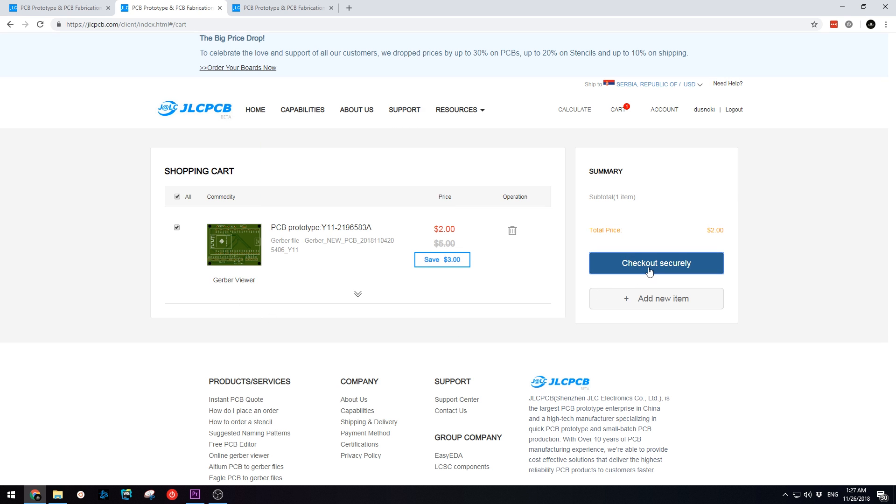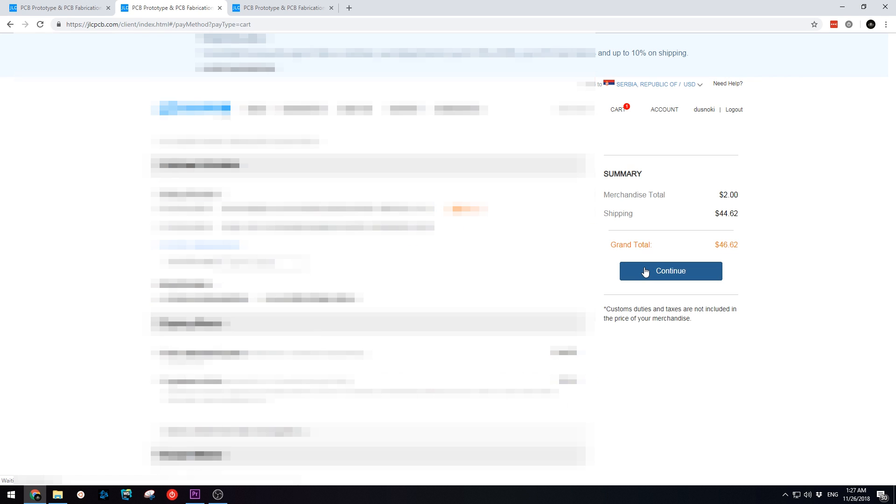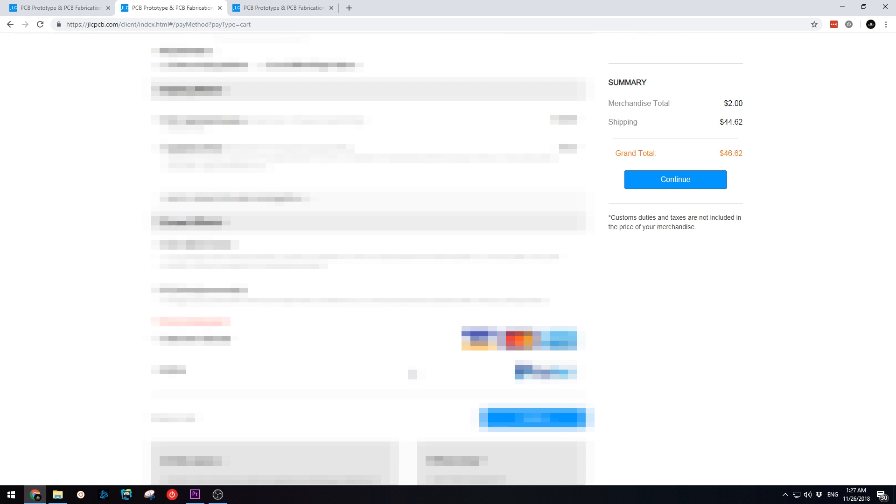Fill out your shipping information, choose the shipping method, payment method and click Continue. Once your payment has been processed, you can expect your PCBs to arrive very soon.